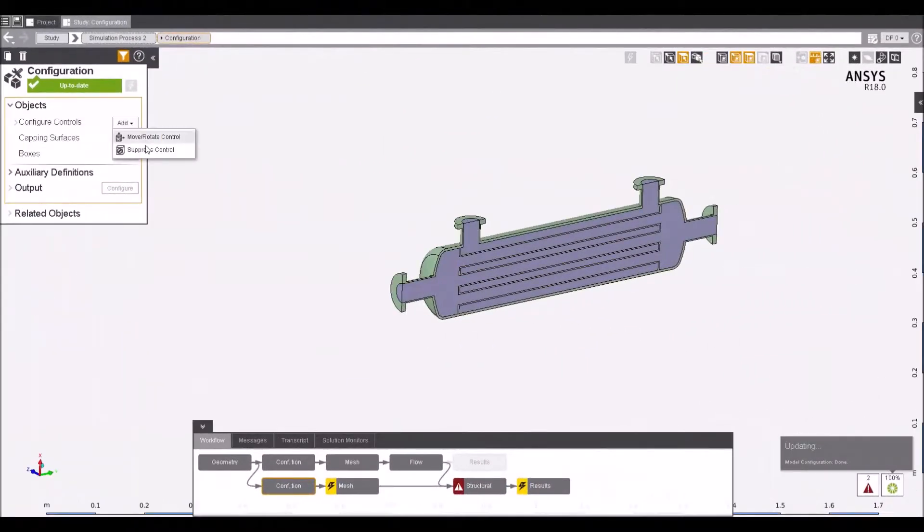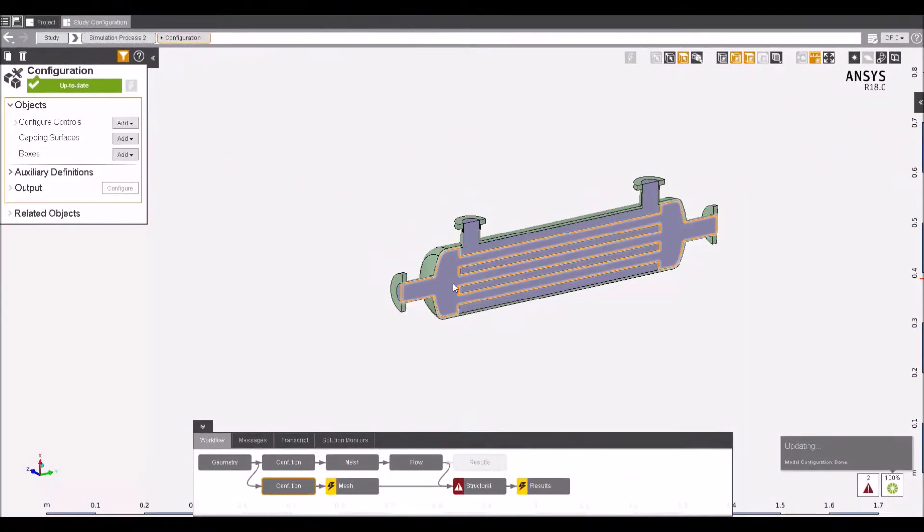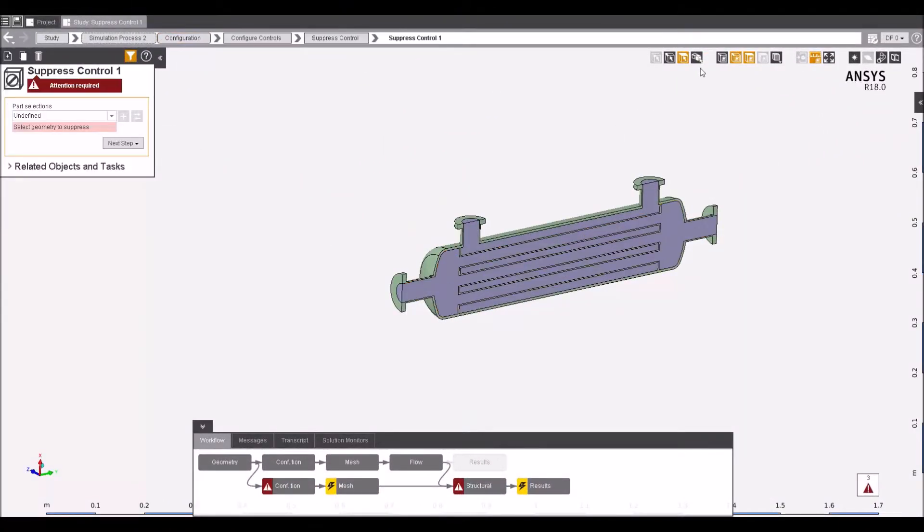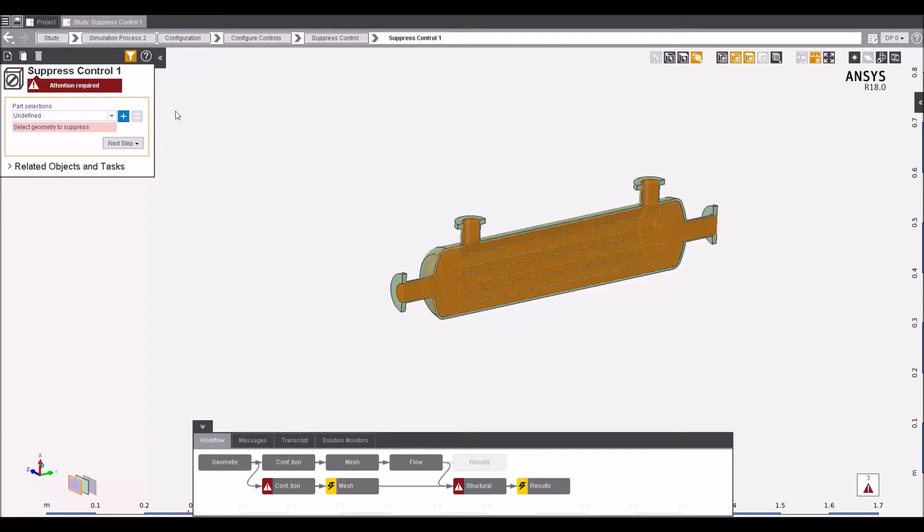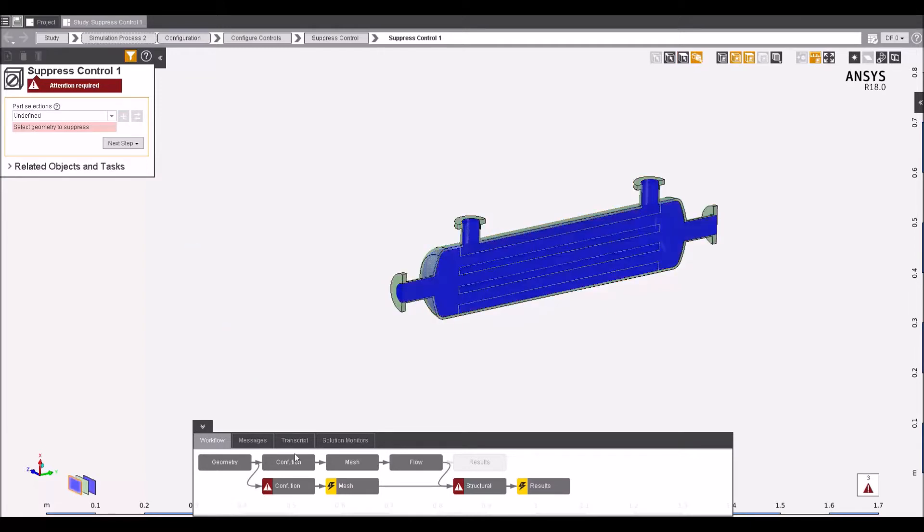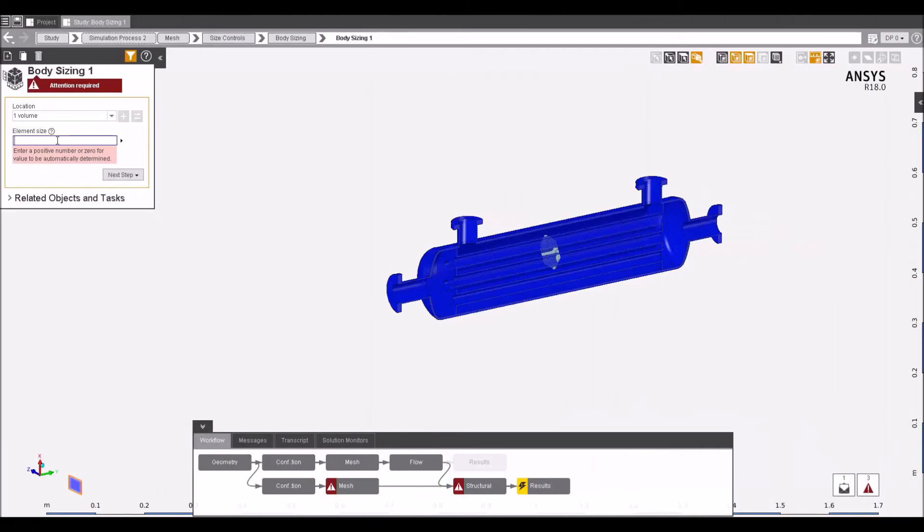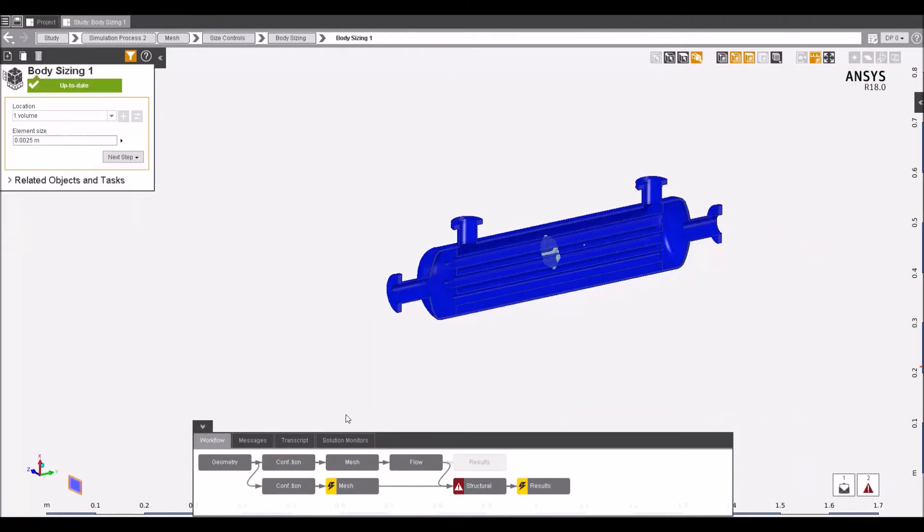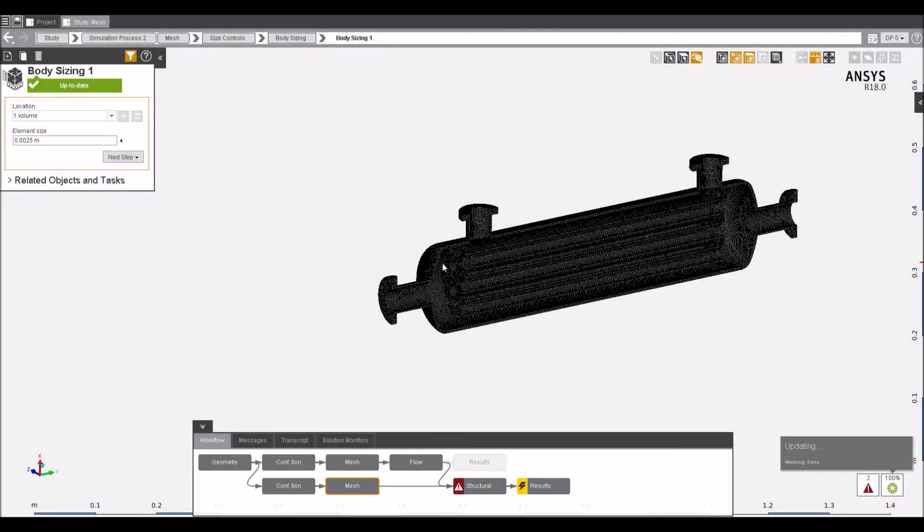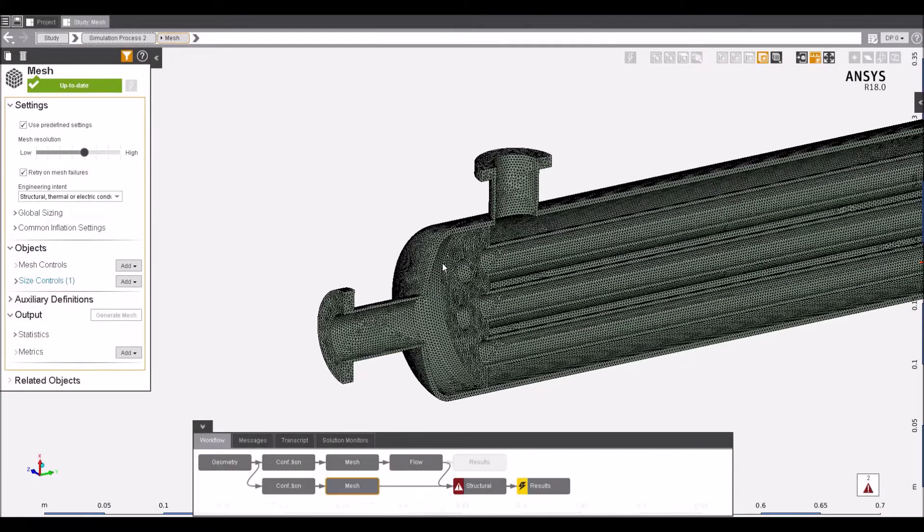Want to solve an FEA simulation? Suppress the fluid regions and move through the same familiar workflow as before. Generate, refine and review the mesh to ensure that the results achieved are going to have the accuracy and level of detail required for your simulation.